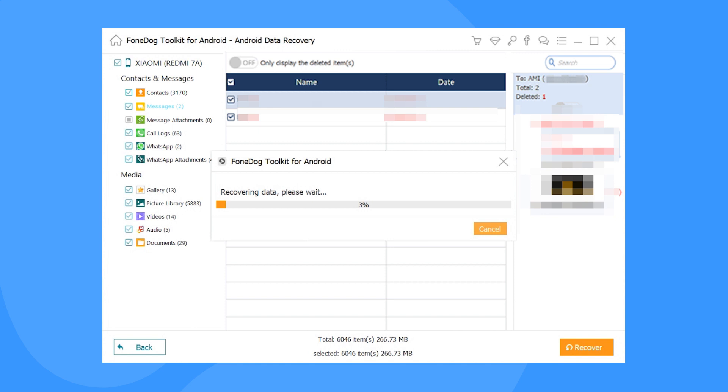Easy as that. For more or less 5 minutes, you can recover deleted or lost text messages without any backup.